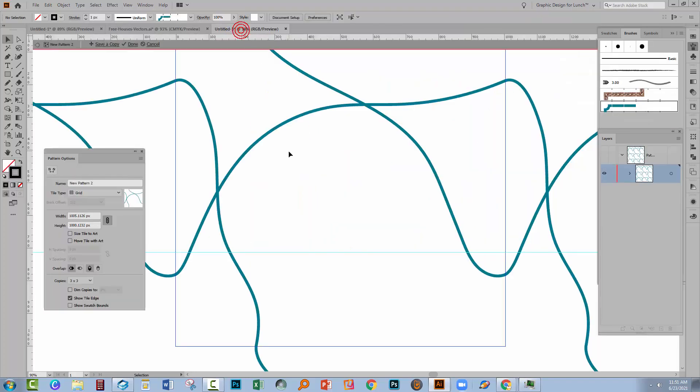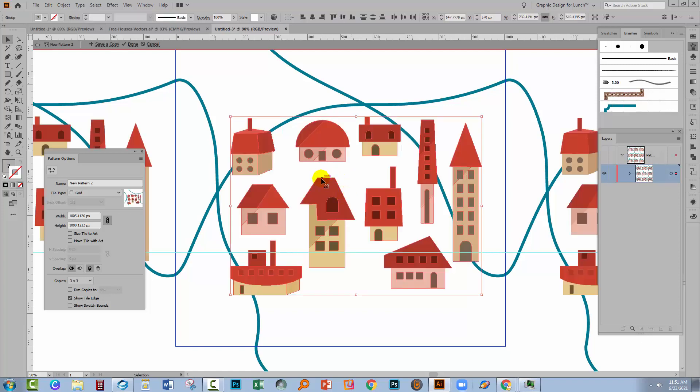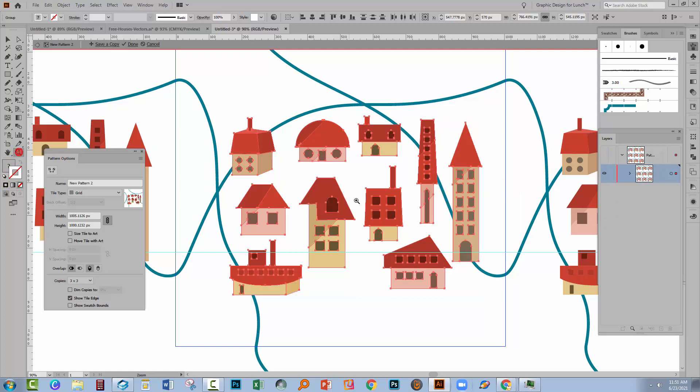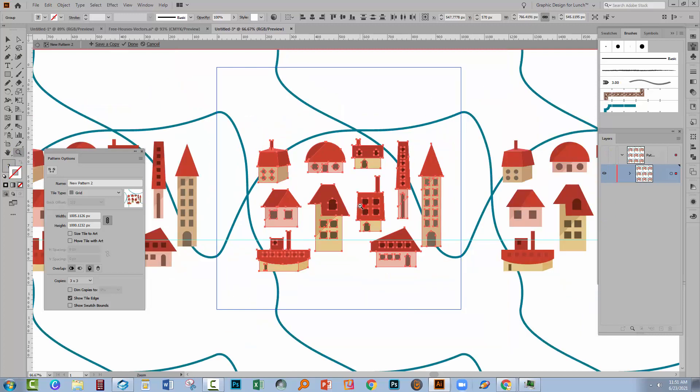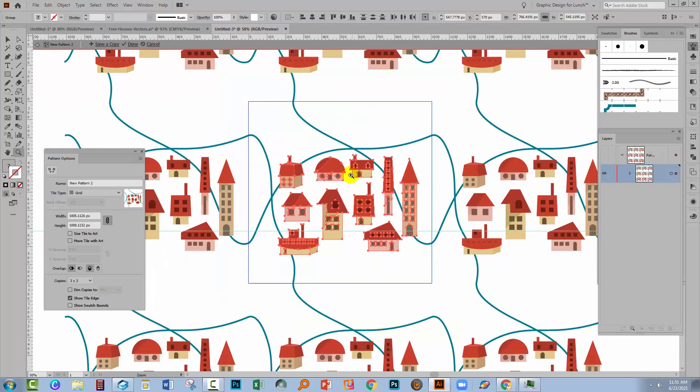I'll copy it with Control or Command C. I'll go back to my document and I'll press Control or Command V to paste it in. Now we're still working with these pattern options. So you'll see that the pattern is actually repeating, which is what it should do. So let's just zoom out.